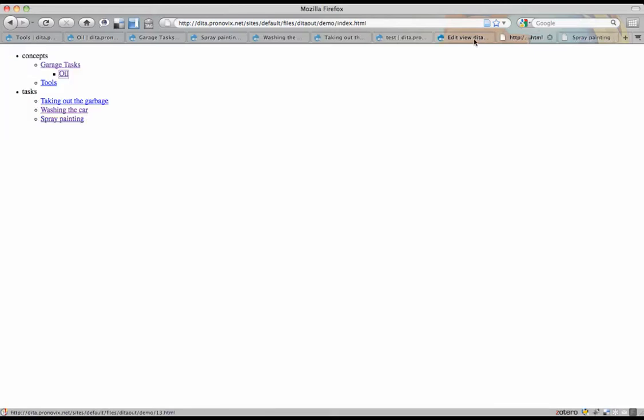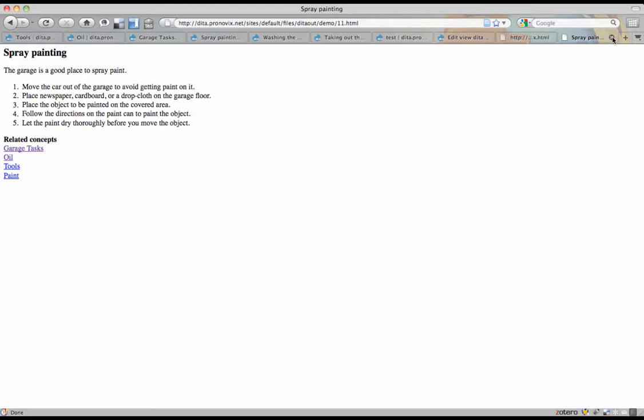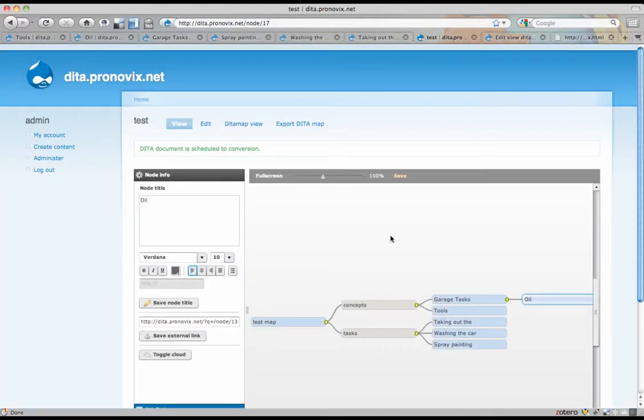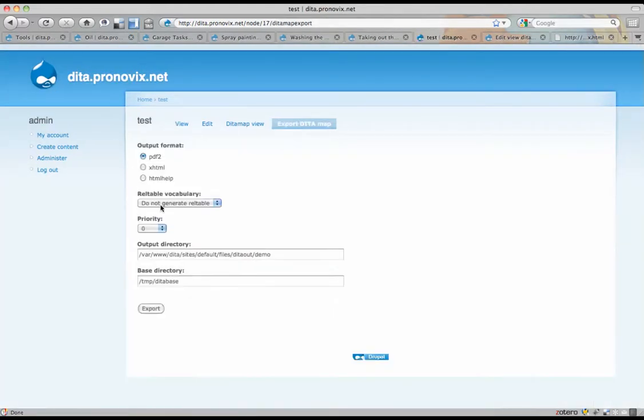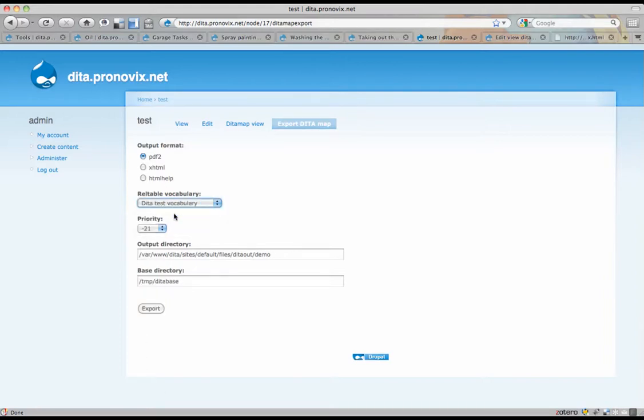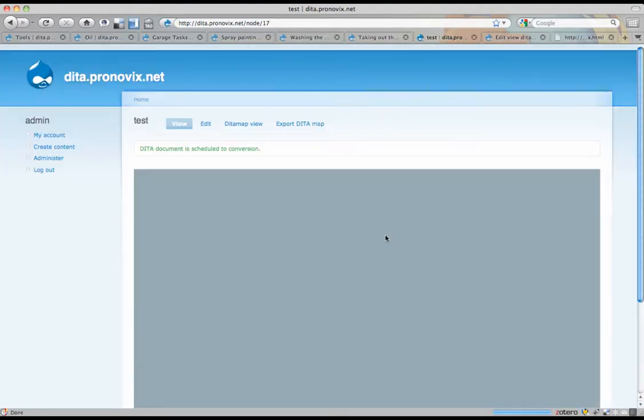Now, the next thing I want to show is the export to PDF. That also works. PDF2. Also do the RAL table. Although that's not really relevant here. And export.